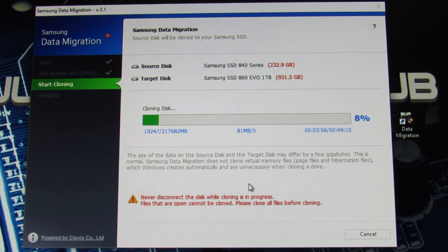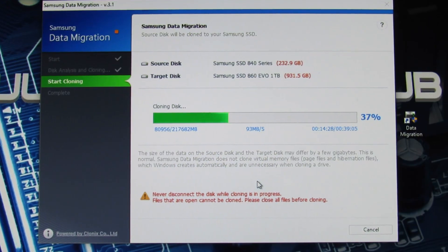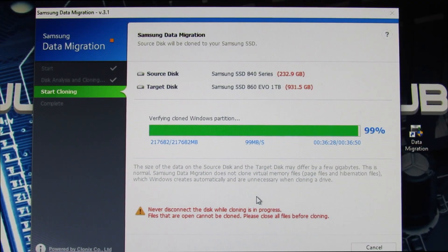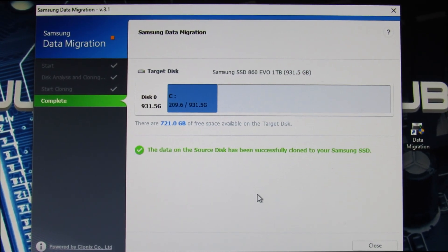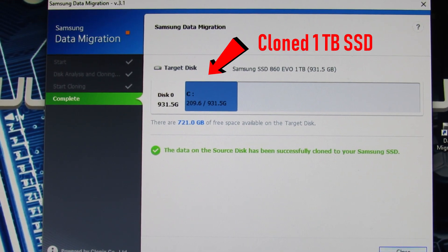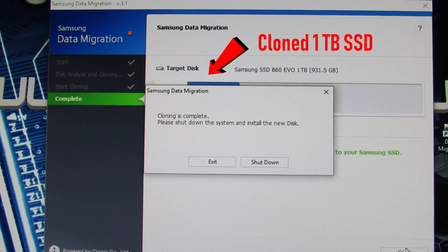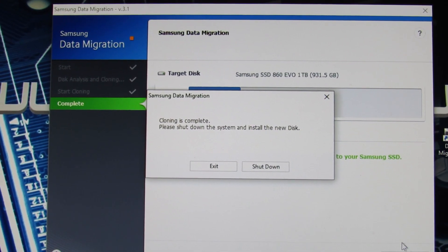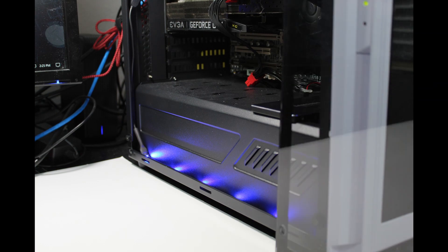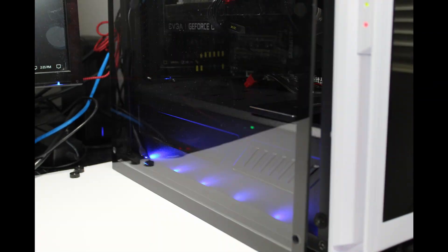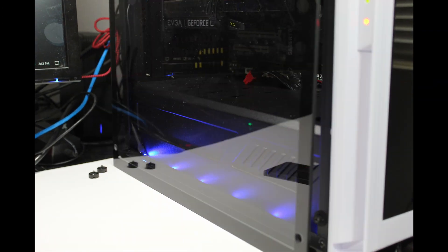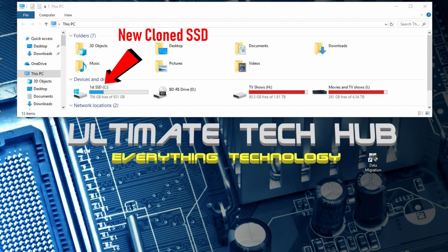Now this took about 36 minutes to clone 232GB. There is our cloned SSD. Now we need to shut down, remove the old one, and reboot with the new one. And there's our new cloned SSD.